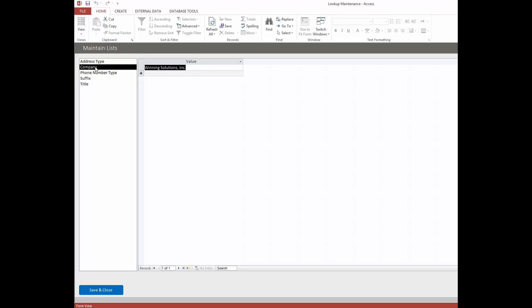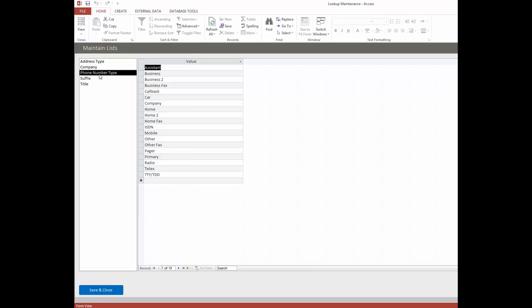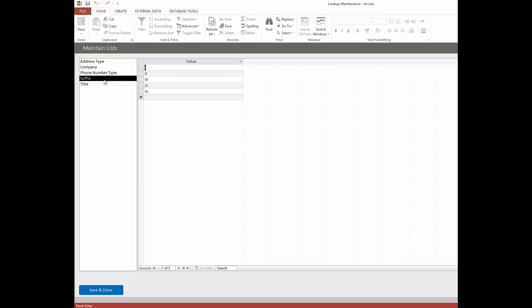And you can do the same thing for tracking multiple companies. You'll see here that we've got a whole variety of phone number types, just to demonstrate what you can do and how many you can handle. If some of these don't work for you, you can just delete them out. Same thing here with the name suffixes as well as titles. That gives you a pretty good idea of what we've got there.